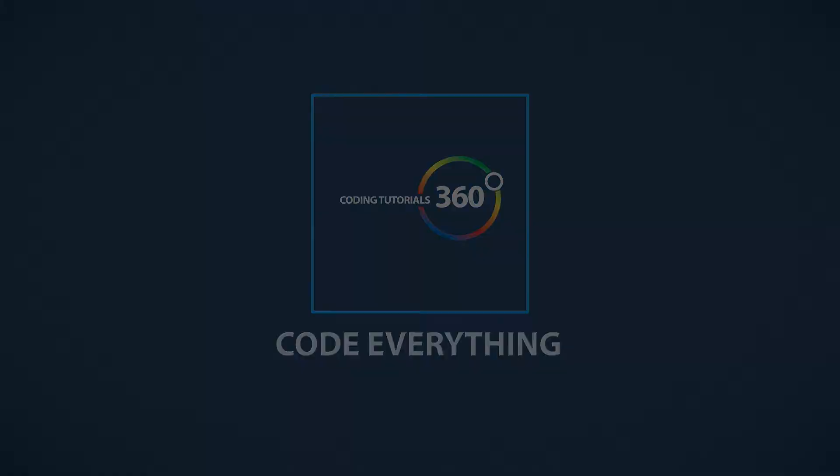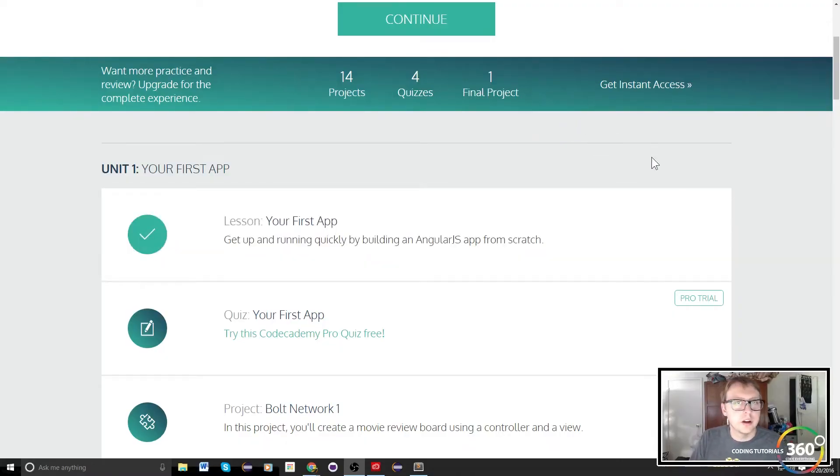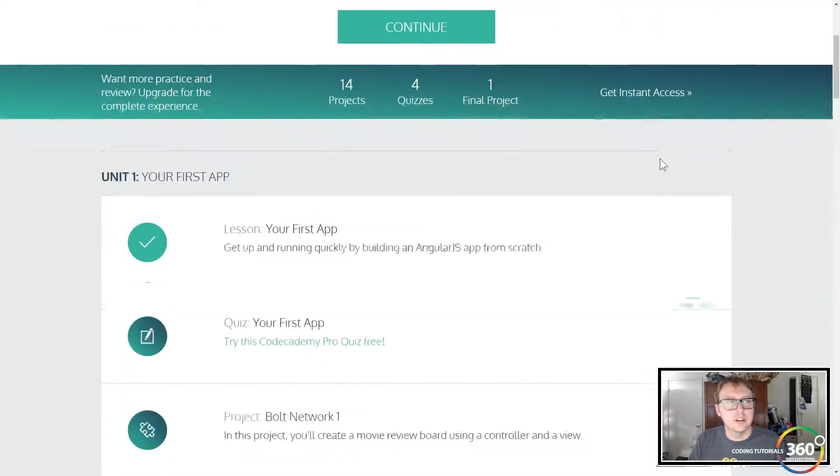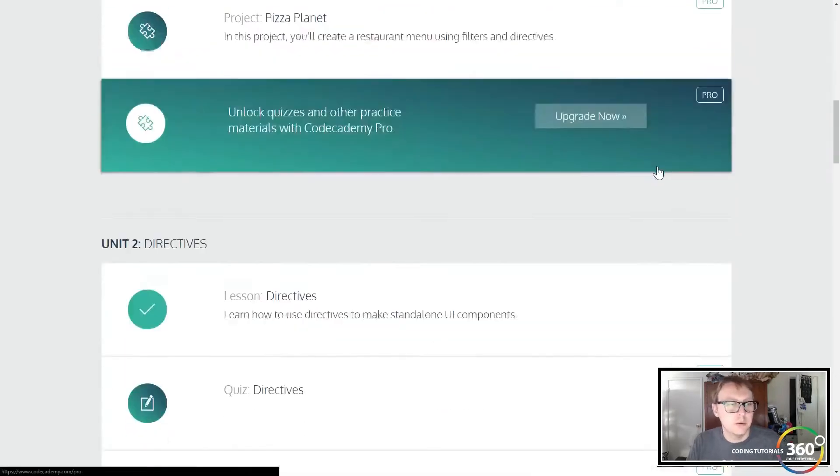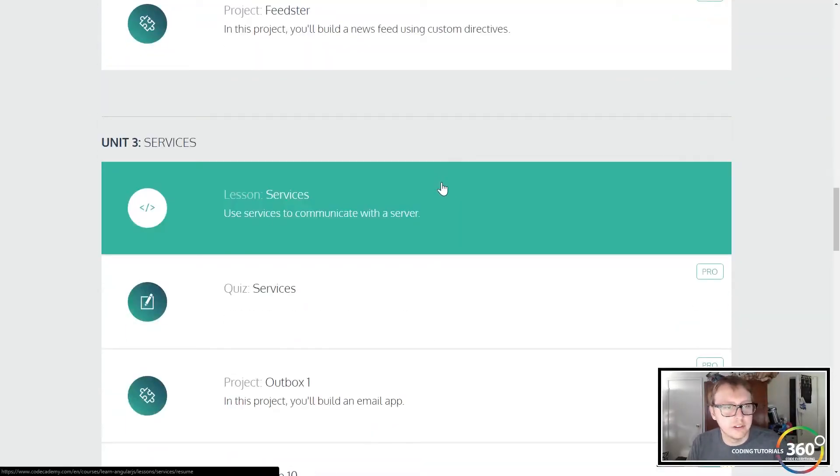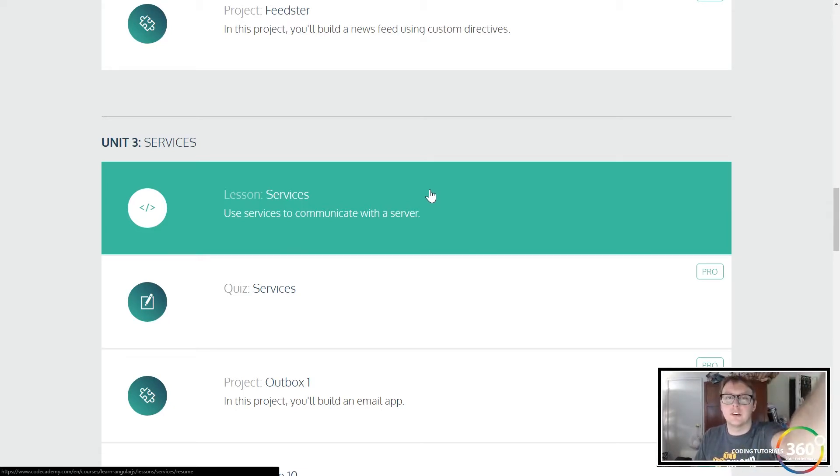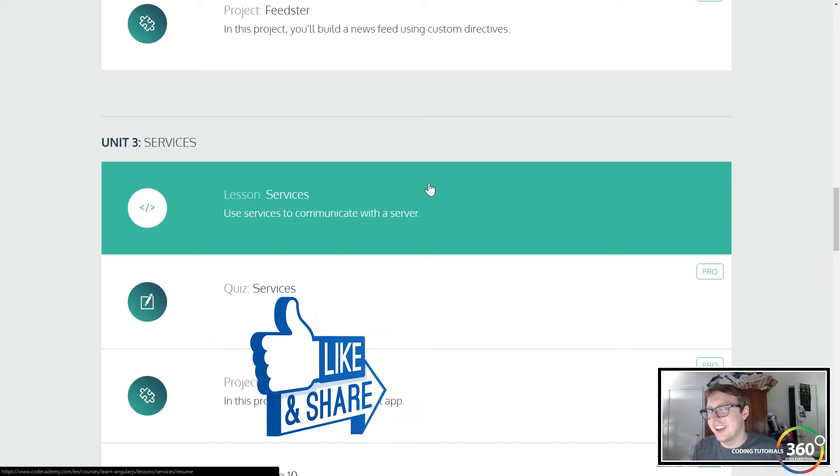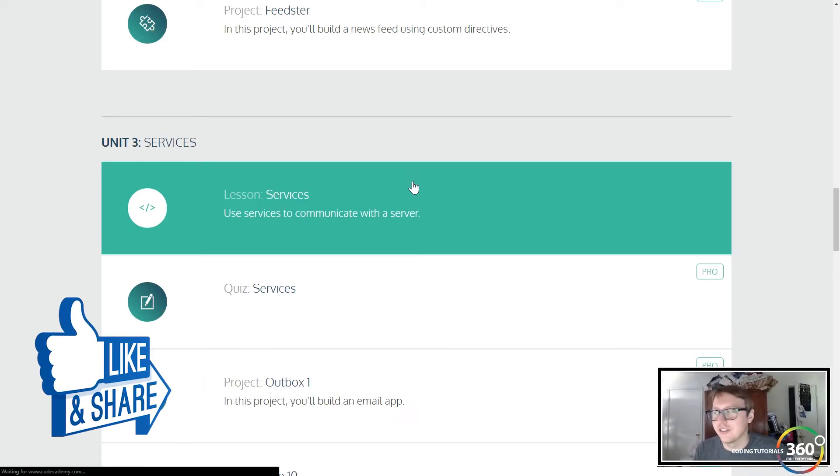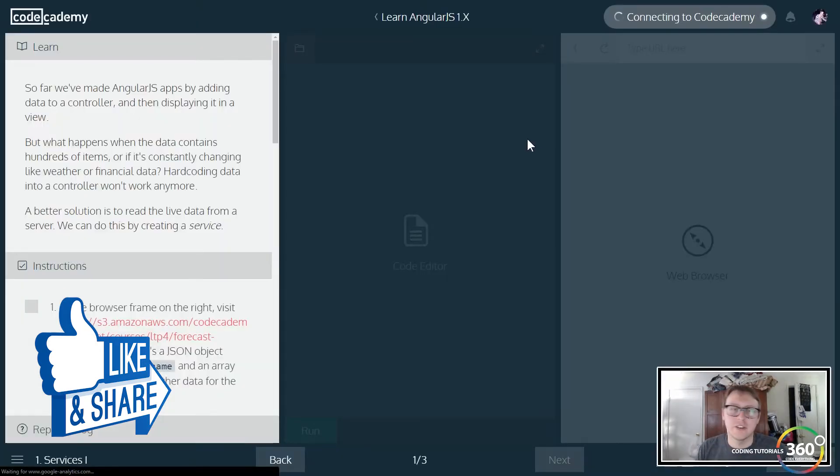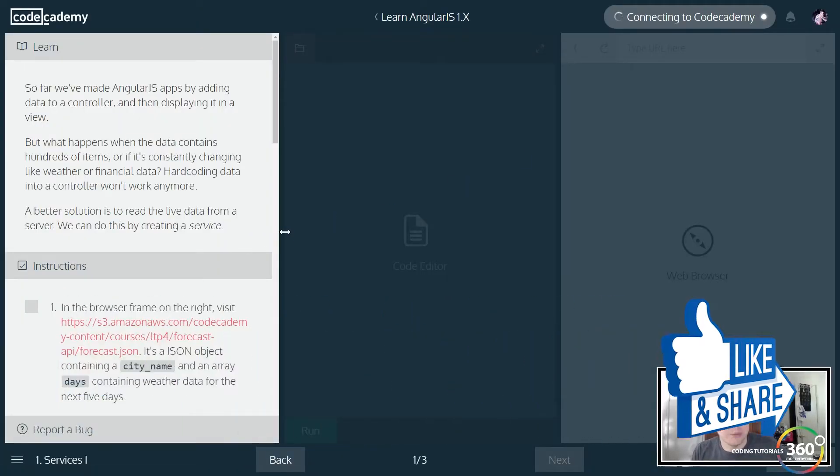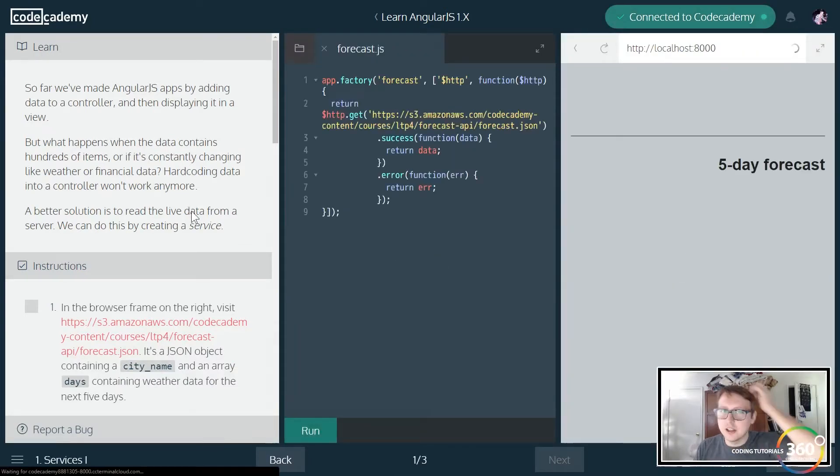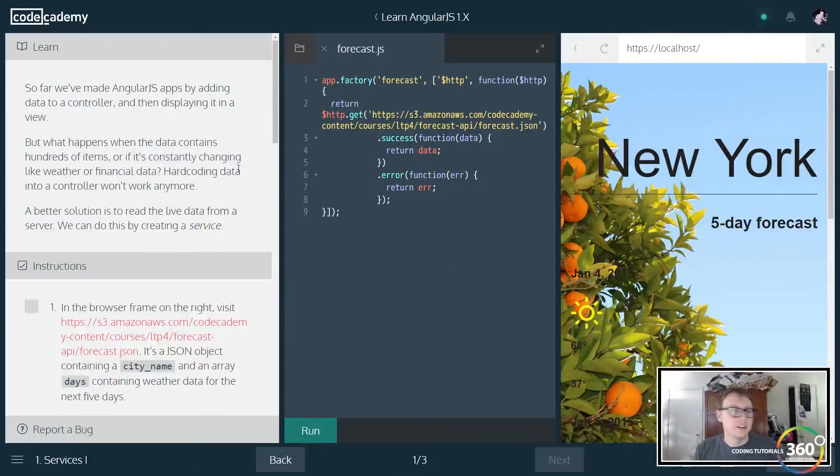Alright guys, so we are back in Angular.js and CodeCademy. We're in Unit 3 here, Services. I just got done doing it. It's a fun little interesting course. Just a little heads up - a little bit of an outtake of this course. If you go past the outro of the video you'll see it. But with that being said, let's go ahead and jump right in.